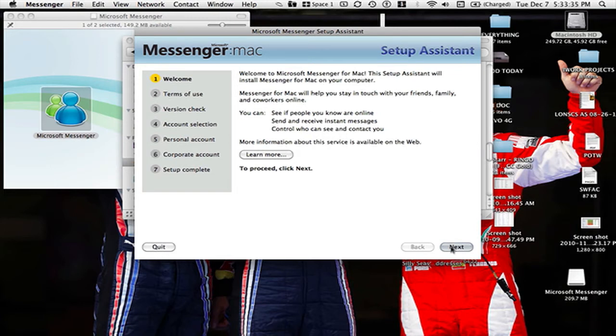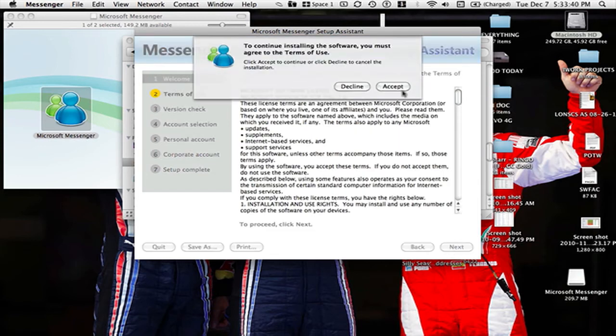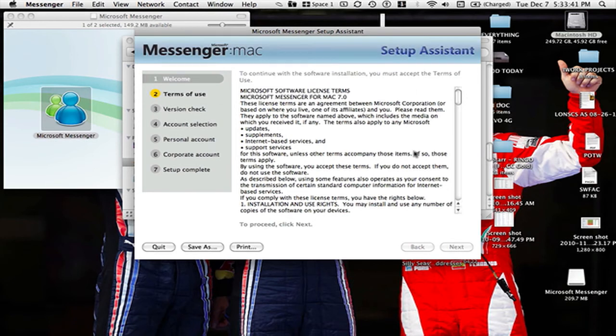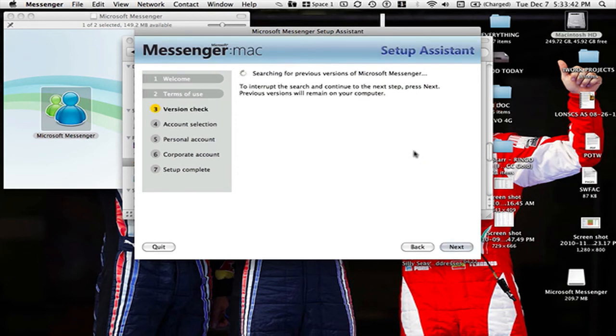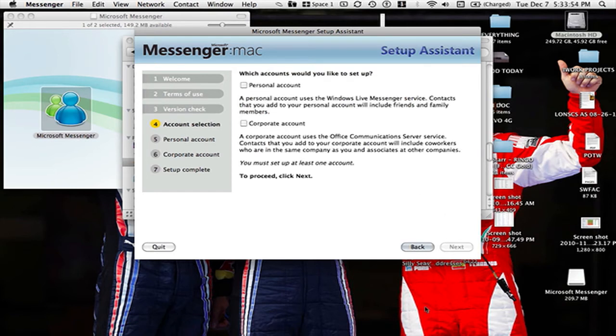This is your setup assistant. Next you need to agree to the terms of use. It will be checking previous versions of this to see if you have it, but I don't want to do that right now.